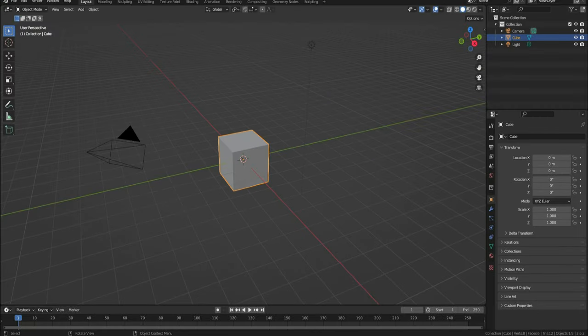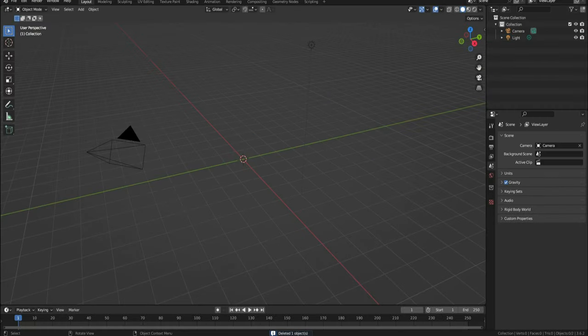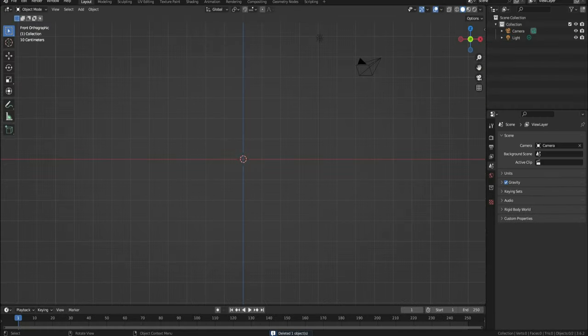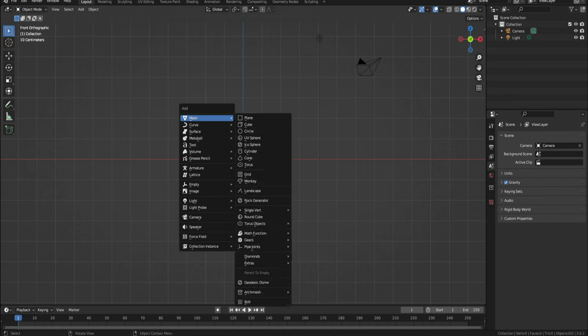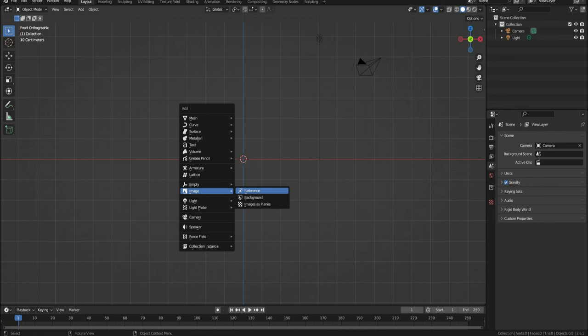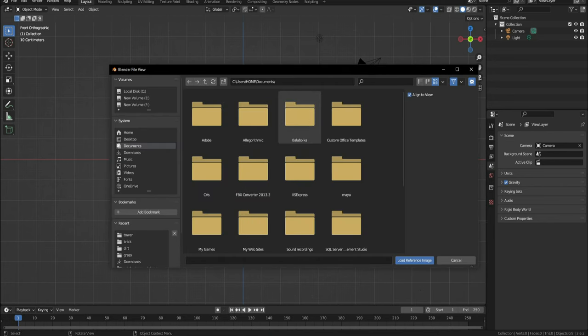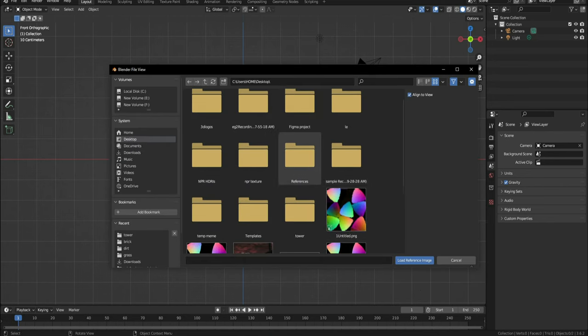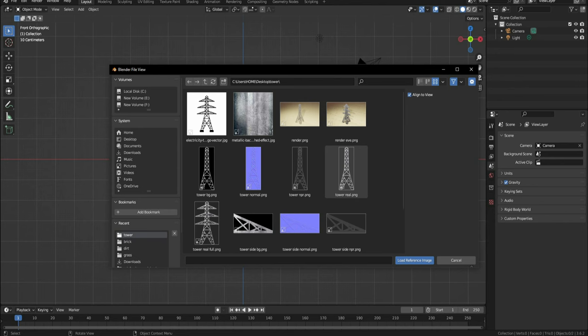First of all, we'll need to head over to Blender and delete the default cube. Then click 1 to go to front view. Now click Shift A, Image Reference, and locate the tower image. I'll be using the tower real one.